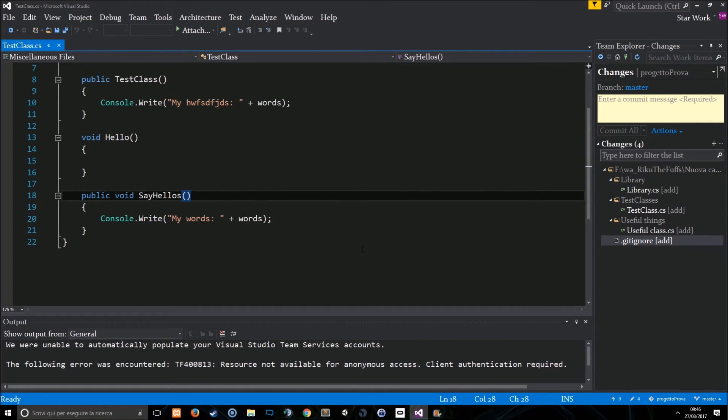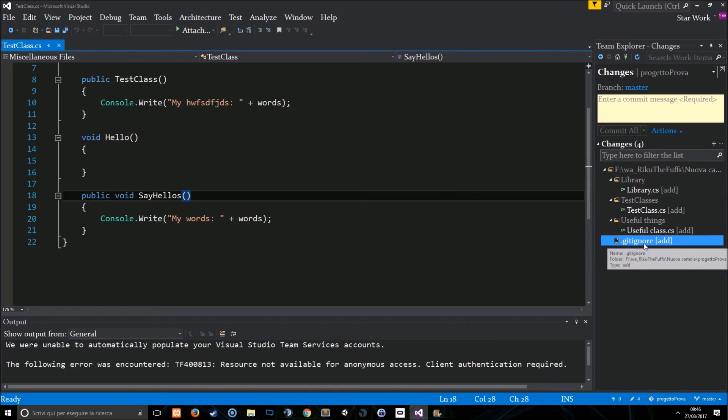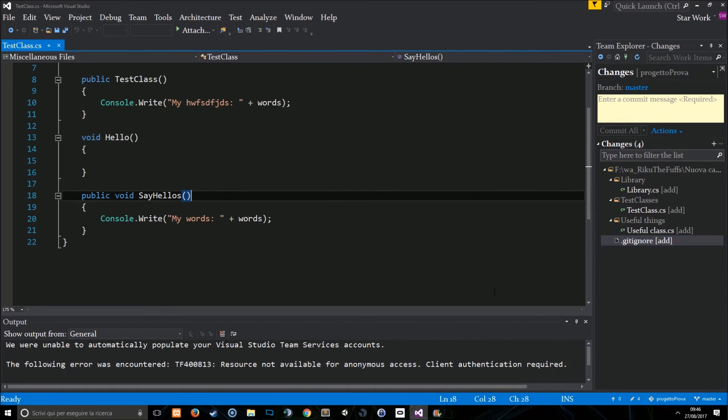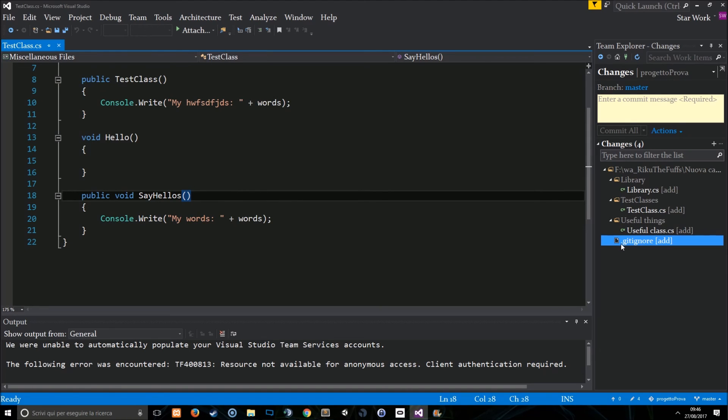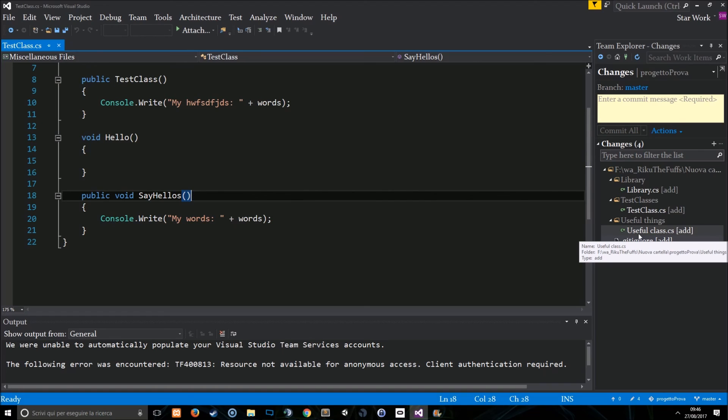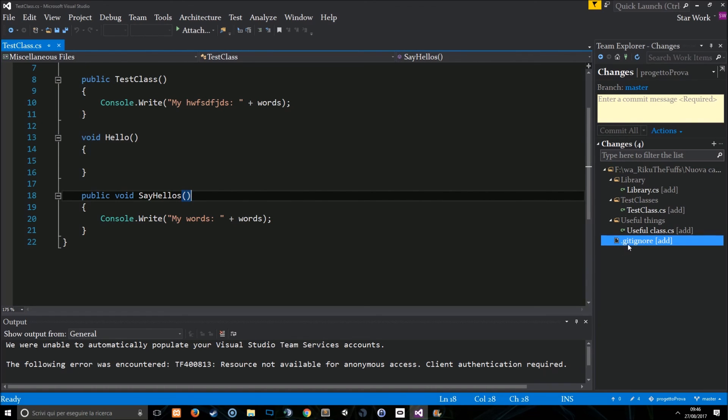It's very important to know that if you already added some files to your project and then you add the gitignore later, you have to remove the files from git tracking using the rm command. Okay, so if you want to remove the useful class for example from git and gitignore it later, you have to use git rm useful class.cs. Otherwise git will keep tracking of that file even though it is in the gitignore.